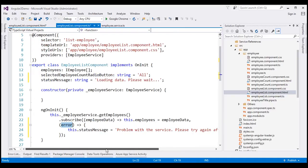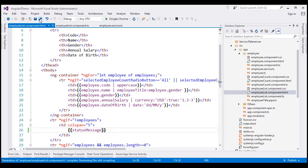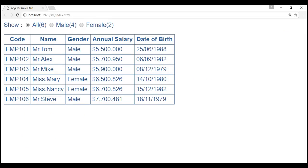Now, within our view template, let's bind to this property using interpolation and bind to the statusMessage property. Let's save all our changes and reload the web page.